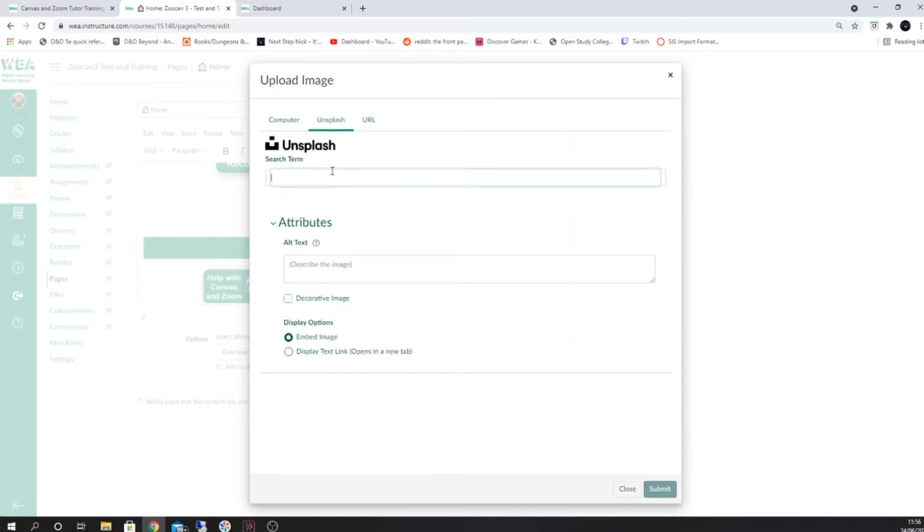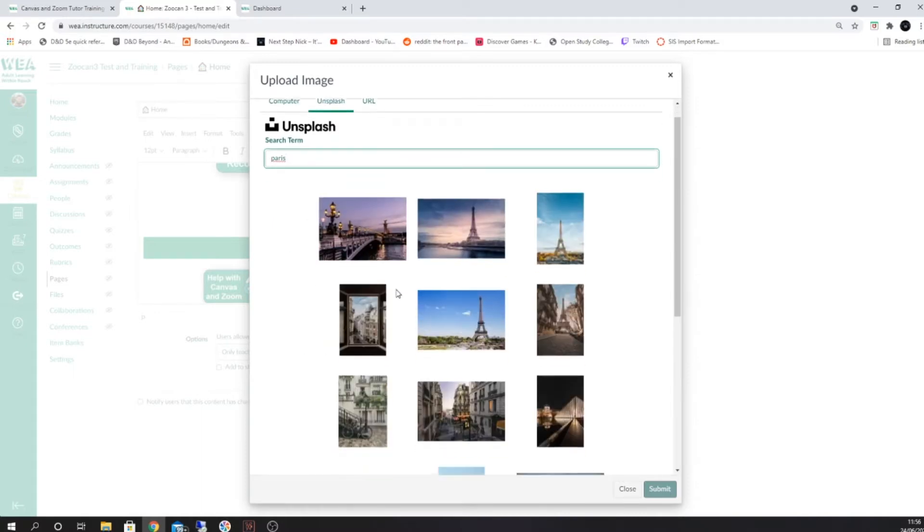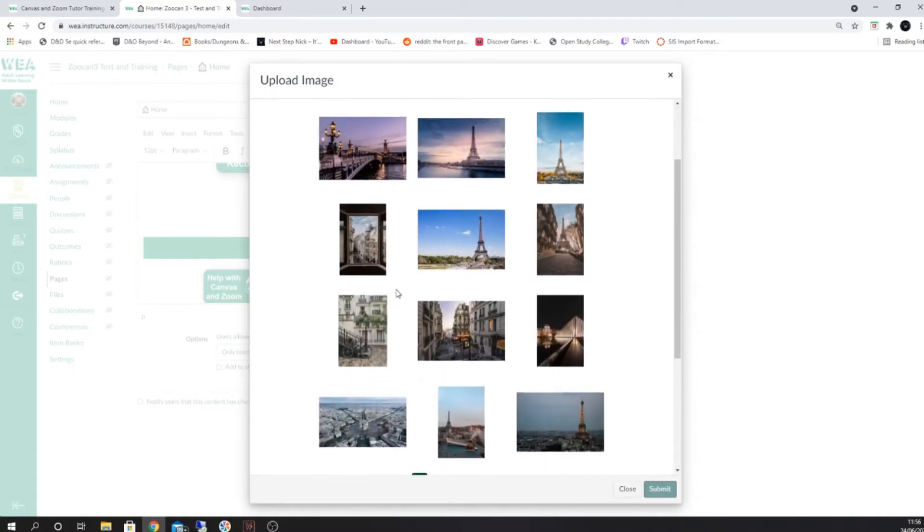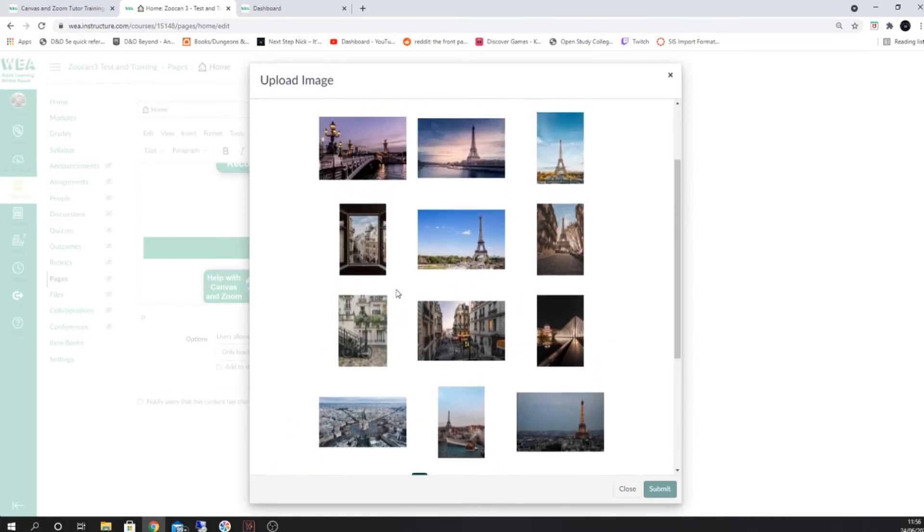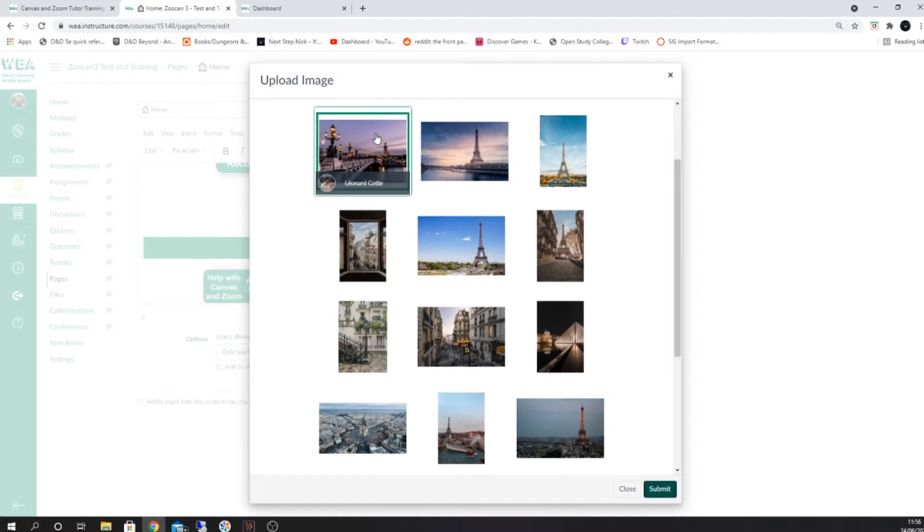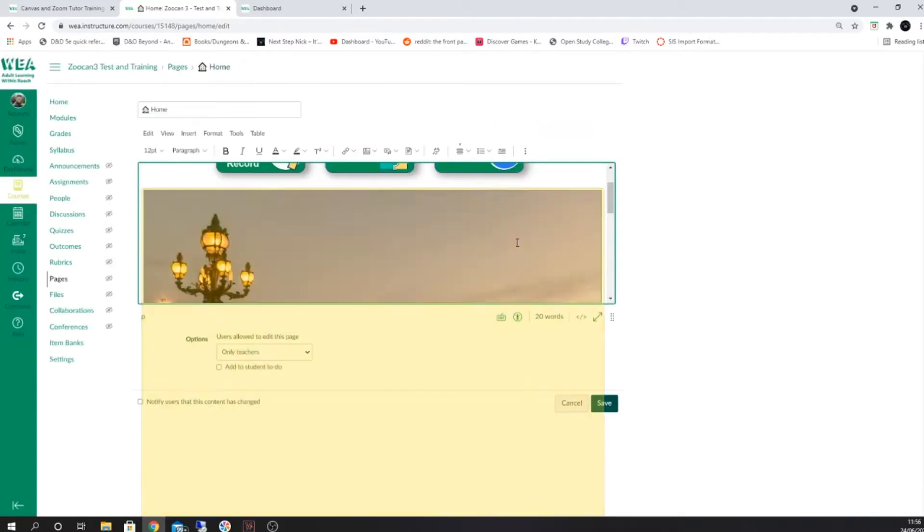To find an image from Unsplash, for example, select the term you'd like to search for and then press enter. From here you'll be able to select one of the results that's posted below. When you select this image and click on submit, it will be added to your course.